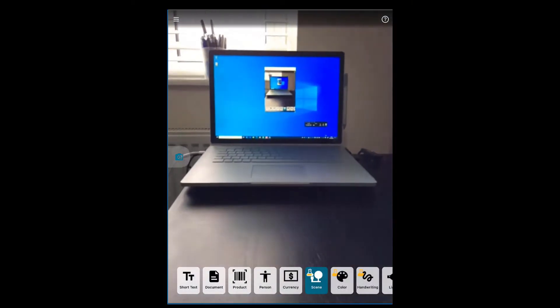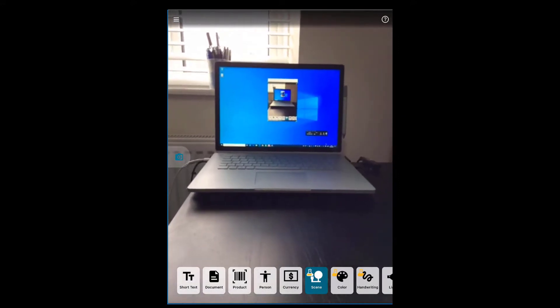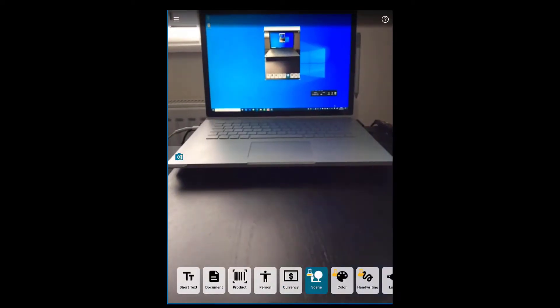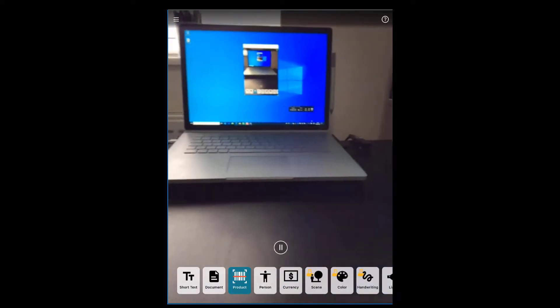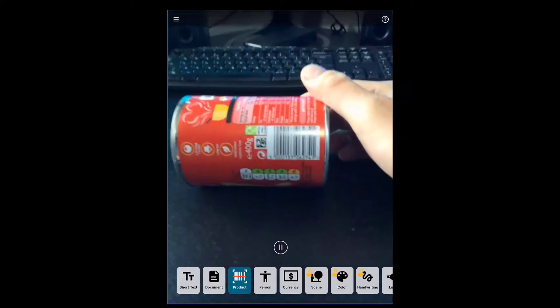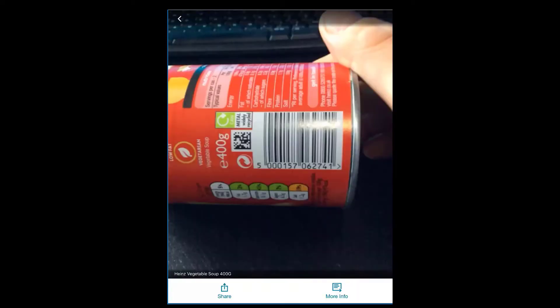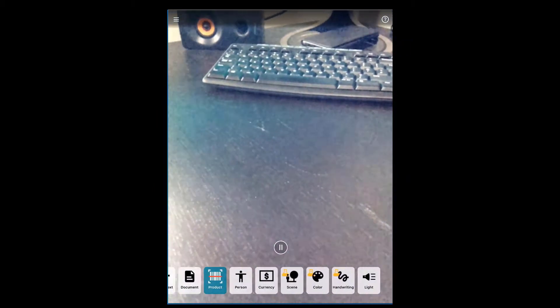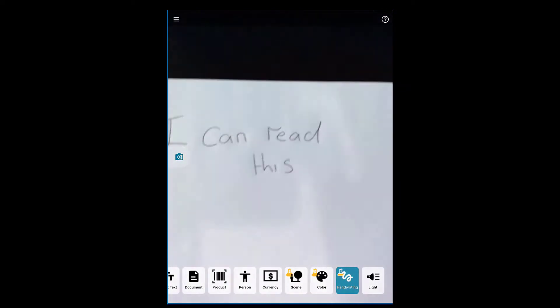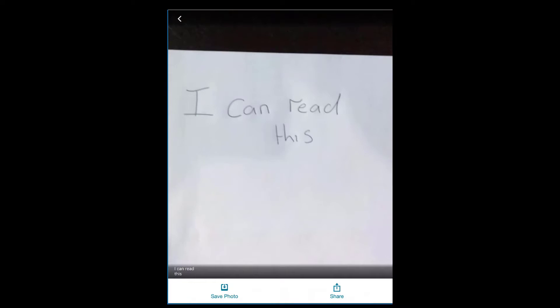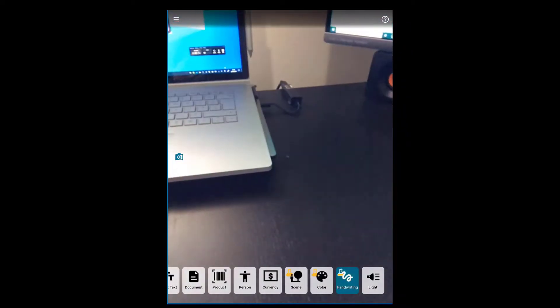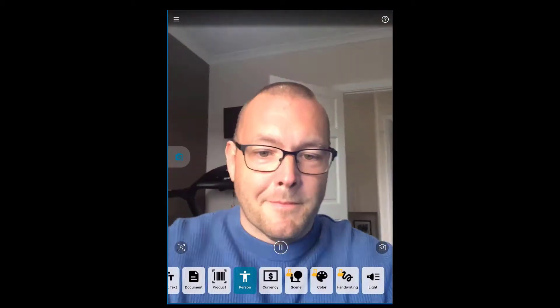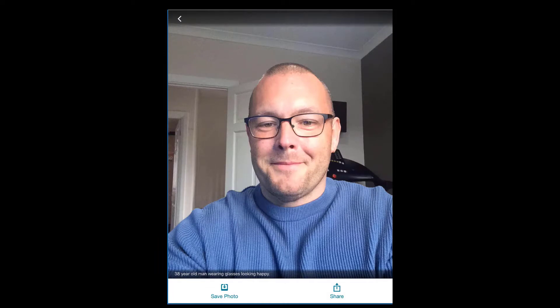Scene preview. Processing. A laptop computer sitting on top of a table. Product. Processing. Heinz vegetable soup 400G. Handwriting preview. Processing. I can read this. Person. One face near center, less than a meter. Processing. 38-year-old man wearing glasses looking happy.